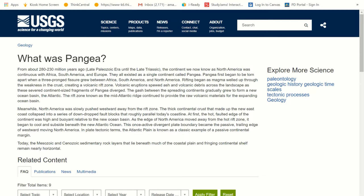This once active divergent plate boundary became passive — calm, no longer creating any new land masses.